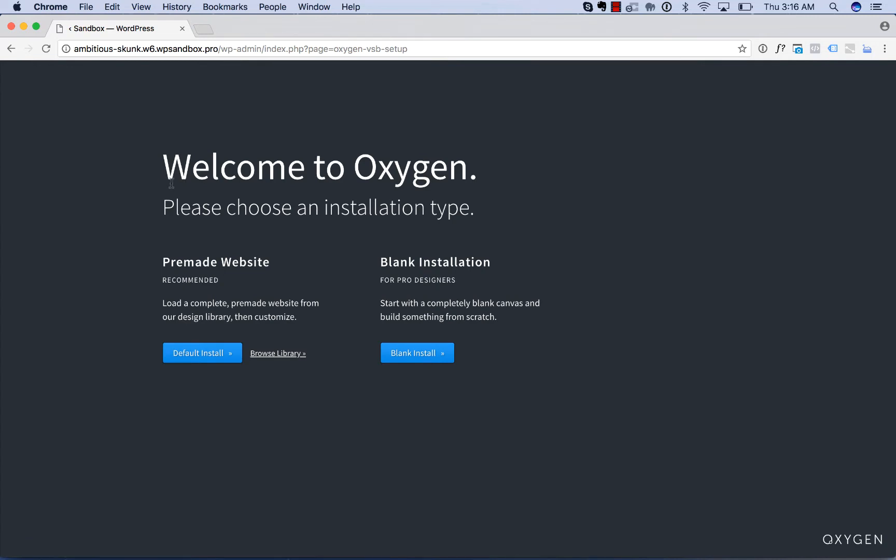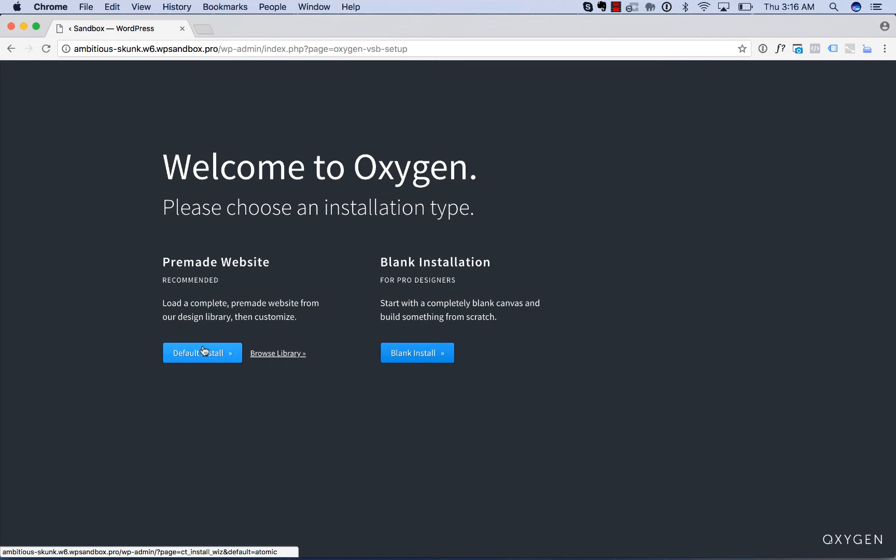Then you'll get the Welcome to Oxygen screen. You can choose a blank installation or load a pre-made website from the design library. The default install will include the atomic design set. Otherwise, browse the library to pick any available website and install in one click.